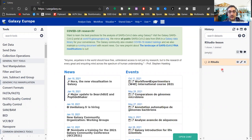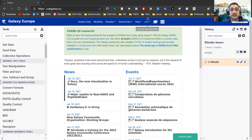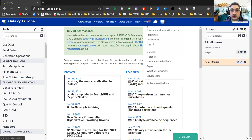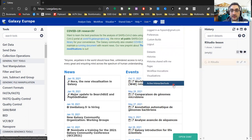We have RStudio running, but the next question is how can we actually access it? In order to do that, we go to the user menu and you can see at the end there is the 'Active Interactive Tools' section.